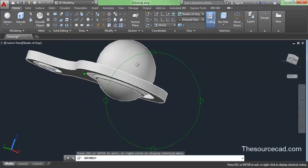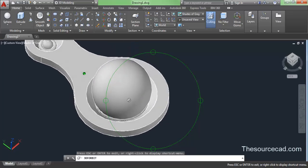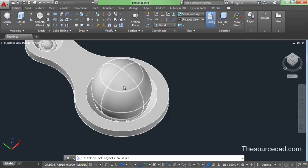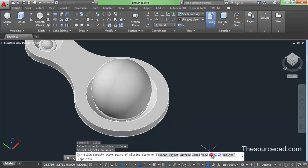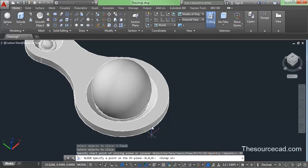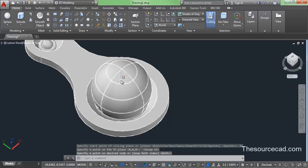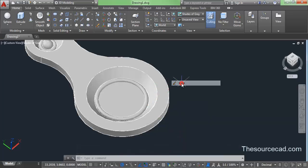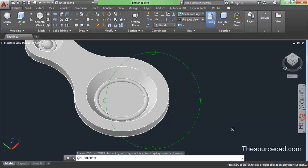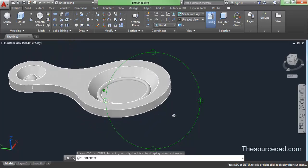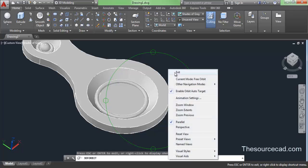Now make a slice of this sphere to cut it. Go to the slice tool, select the sphere, press enter, and select the XY plane from the command line. Turn OSnap on — you can see three circles. Click on the lower most circle's center point and press enter. Delete the top part of the sphere by pressing erase. Now go to the shell tool and apply a shell to this portion.